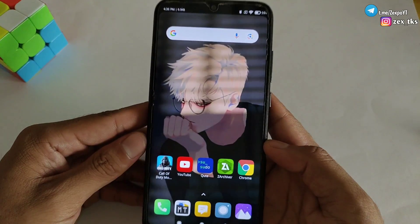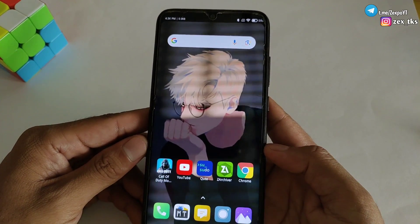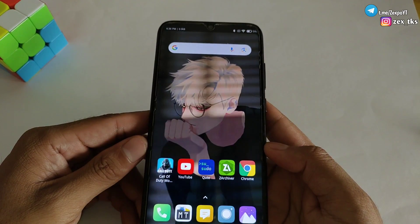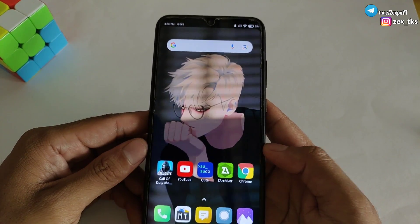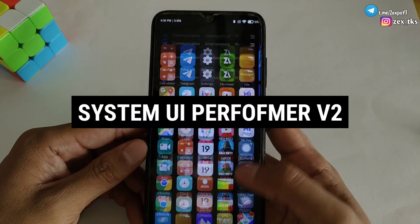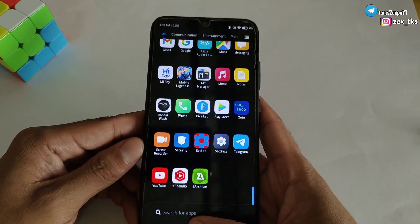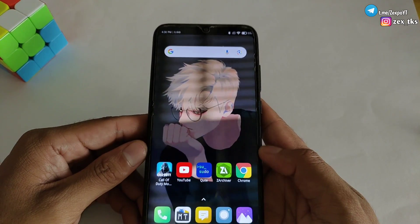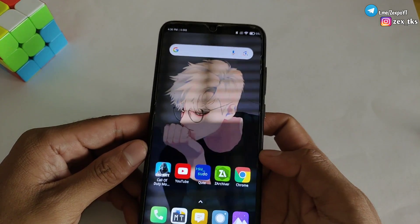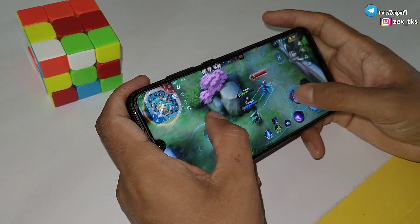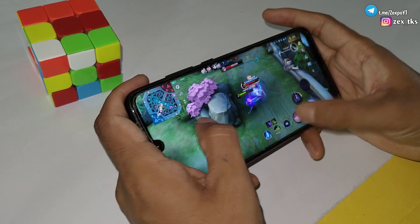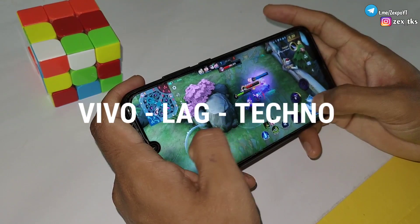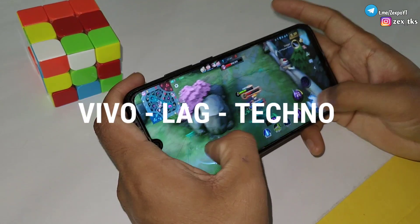Hello everyone, this is Expo and welcome back with another video. So guys, today in this video, I am going to provide you System UI Performer version 2. Because in previous versions, I had forgot to add some devices and UI like Vivo, LG and Techno.